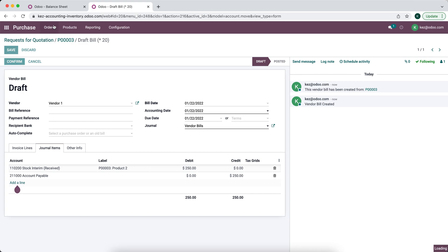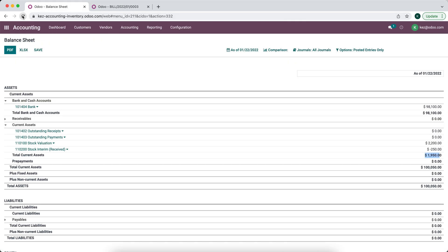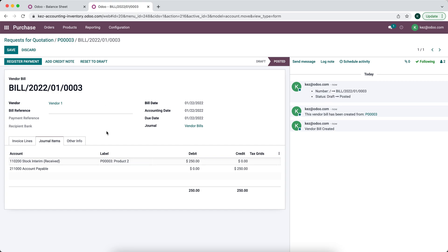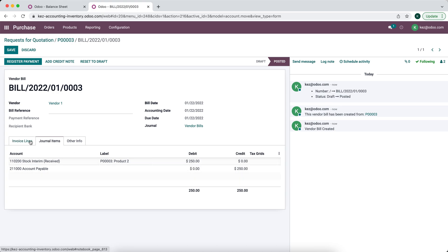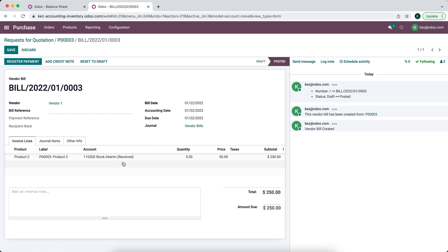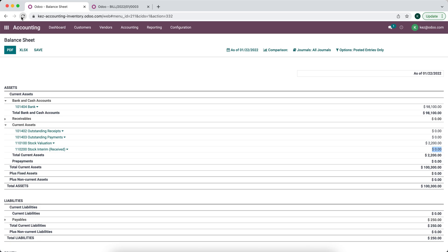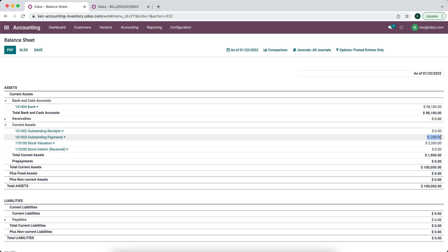We'll go back to our purchase order and create a bill. Looking at our journal items, you can see that our stock interim received account is debited — that's going to clear it out, resulting in a sum of zero. Our total stock valuation stays at $2,200 and our net will now be $2,200. Once we confirm and refresh the balance sheet, we see stock valuation is $2,200 and stock interim received is $0. We're debiting the stock interim account and crediting accounts payable, so now we owe our vendor for that product.